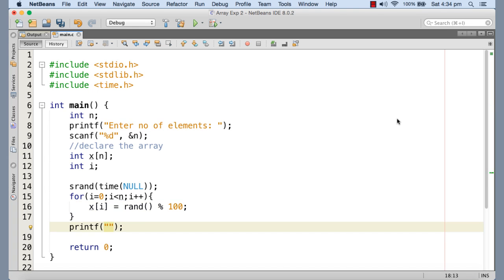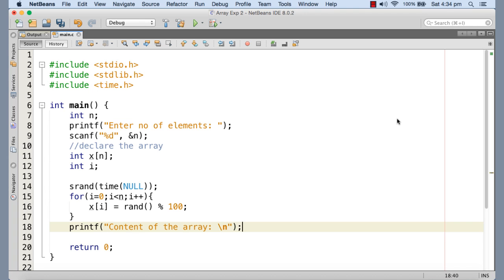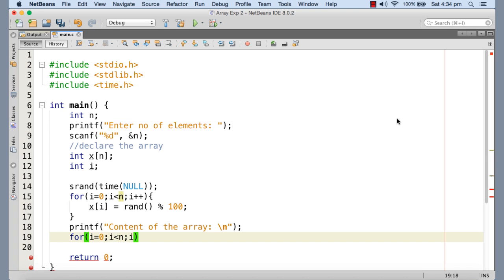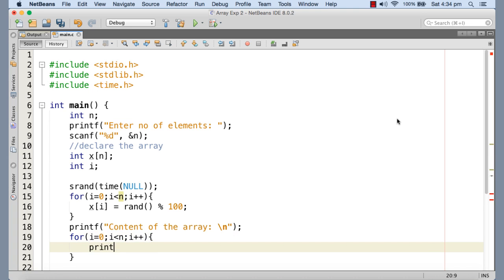Let me just print the content of the array which we have just initialized with randomly generated integers. Again, in order to print the content of the array, what I need to do is to write a for loop that will iterate through the array elements from i equals to zero to i less than n, each time i is going to be incremented by one and I'm printing the content here.